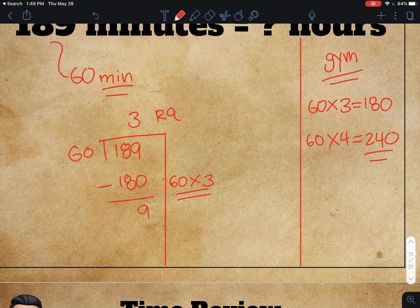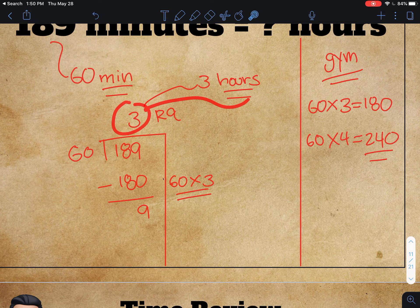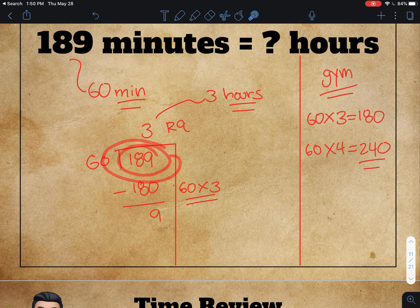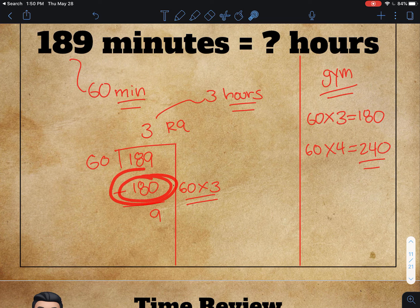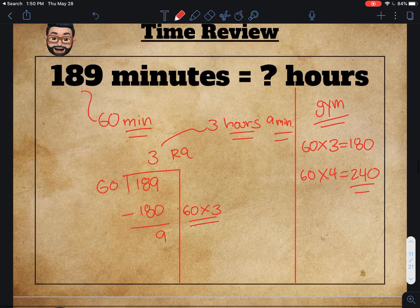This 3 represents 3 groups of 60, which means 3 hours. Now what about this 9? I got 9 left over — a remainder of 9. I had 189 minutes; after I took away 180 minutes, I've got 9 minutes left. So this 9 represents how many minutes are left over. This is 3 hours and 9 minutes.